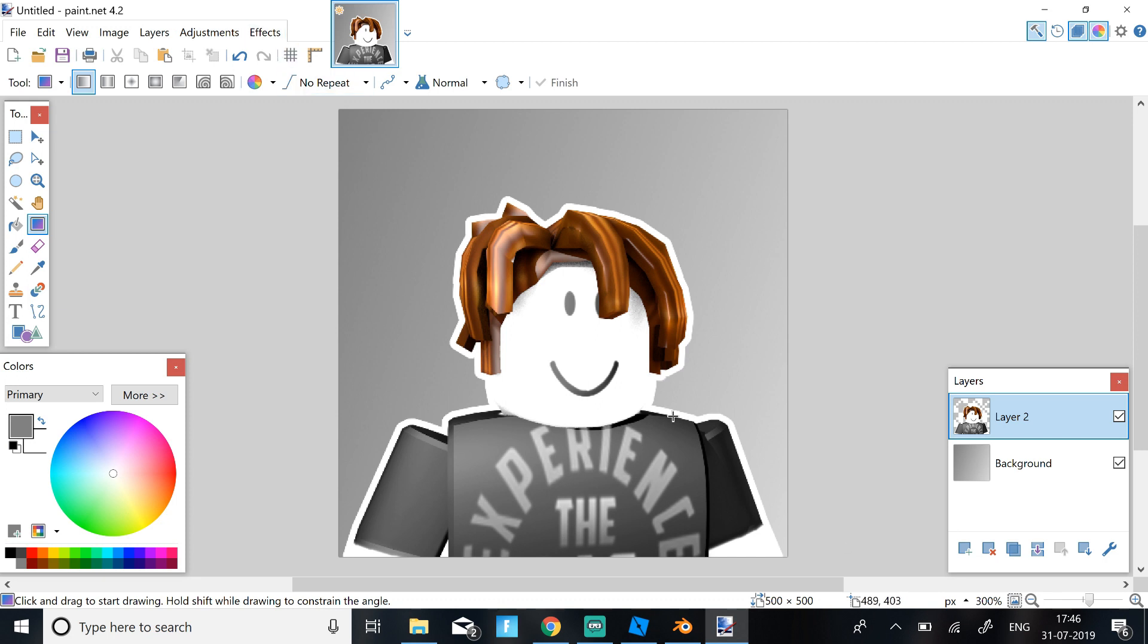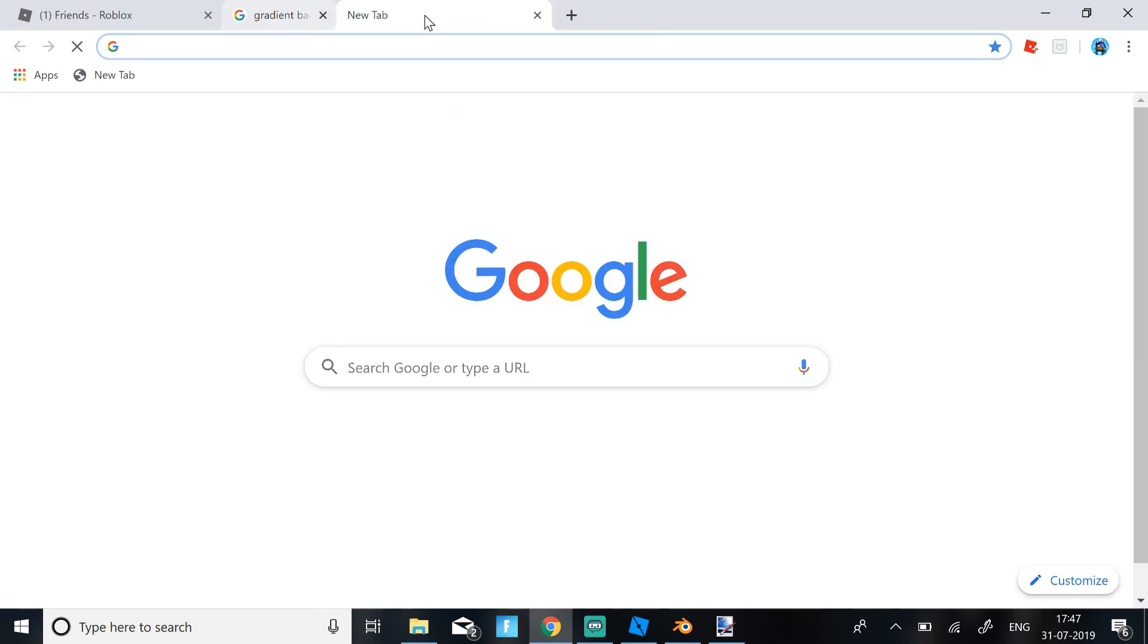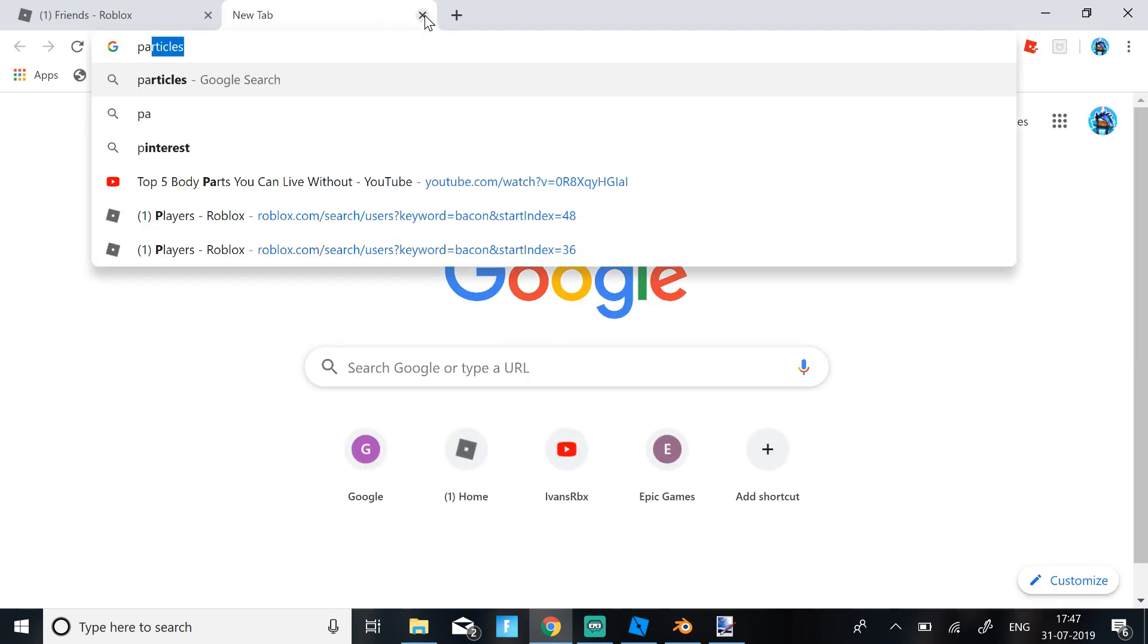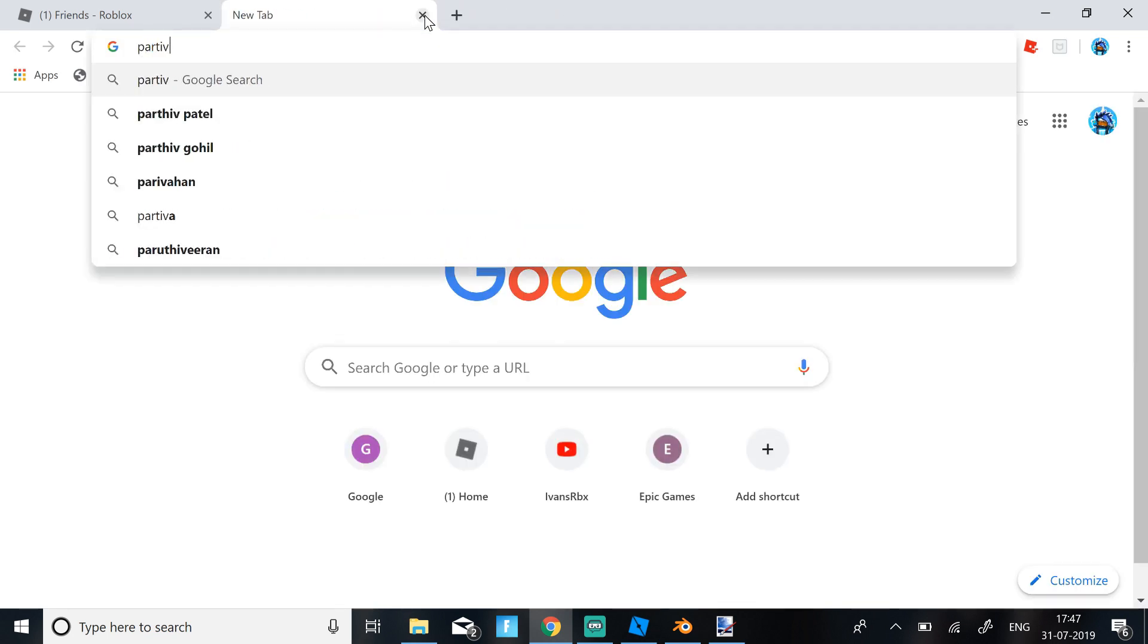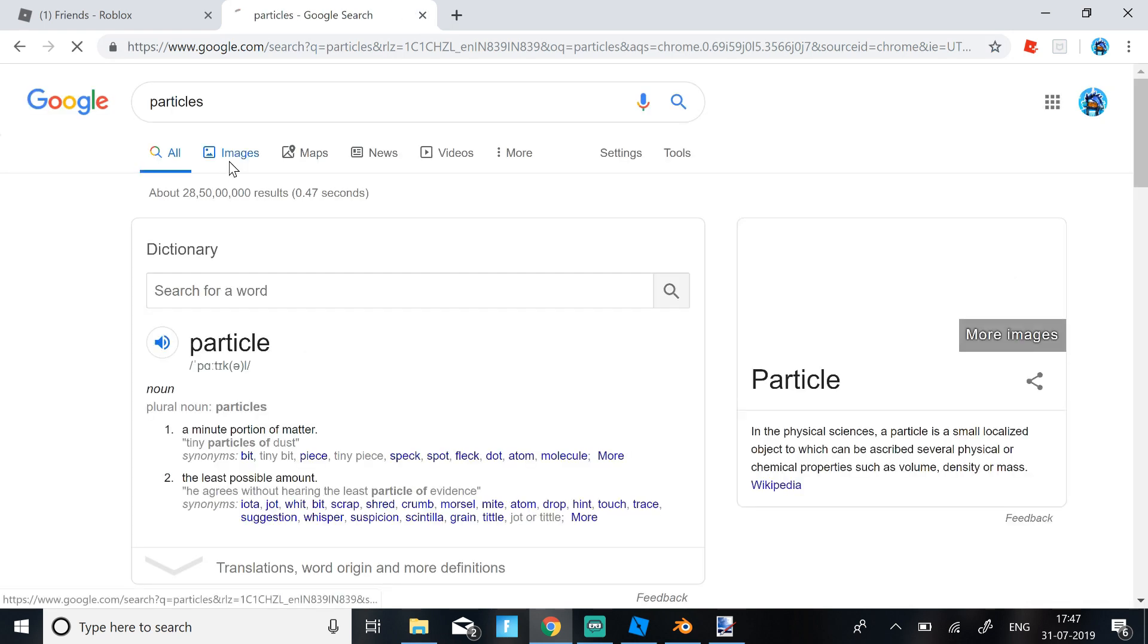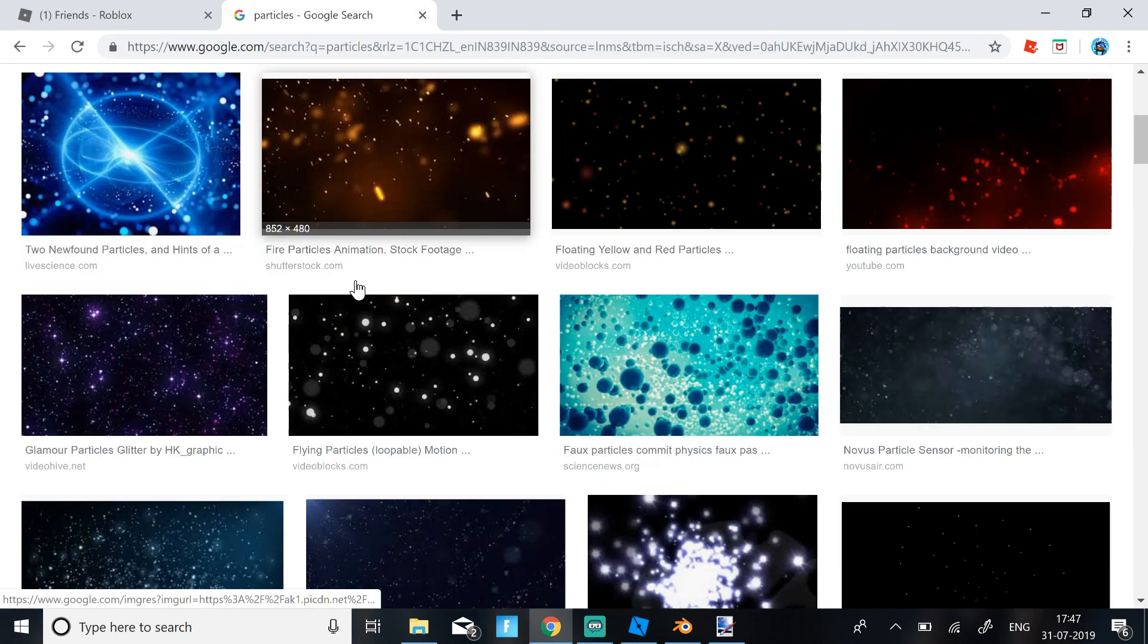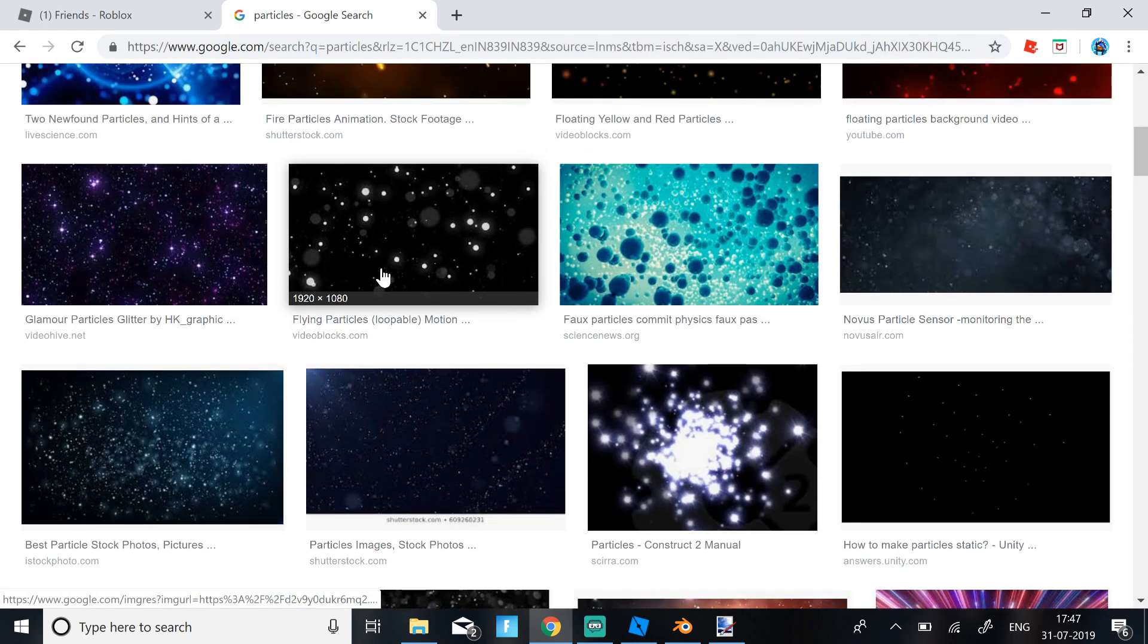Then now once you have this, just go to Google Chrome and search Particles in Images.